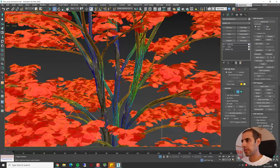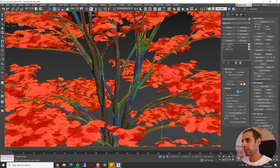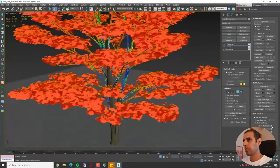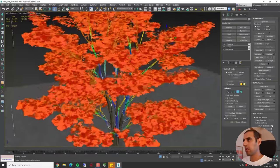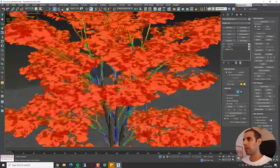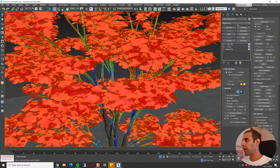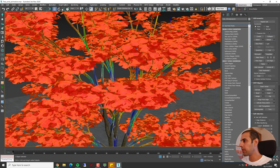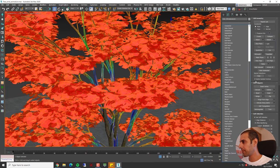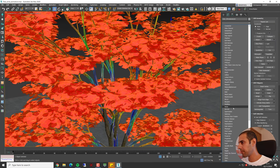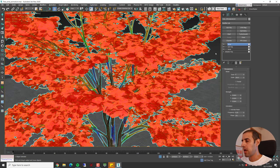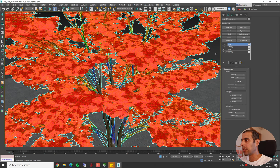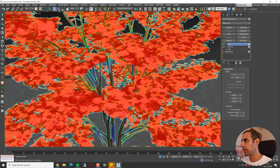Maybe a bit less. I think this is okay. Now I'm going to add another Noise modifier.